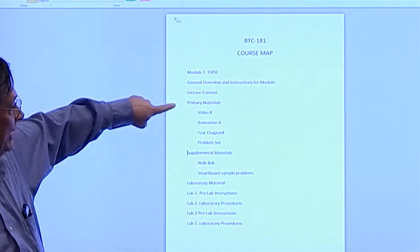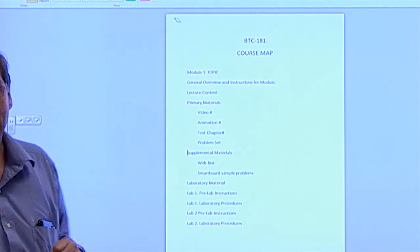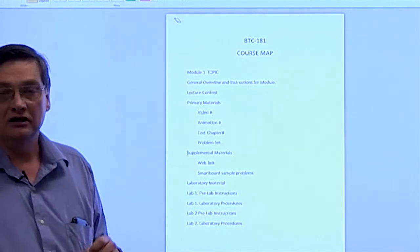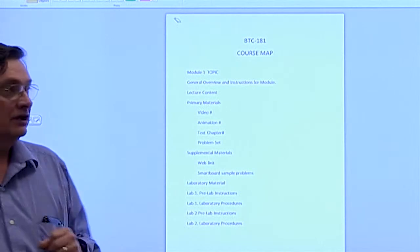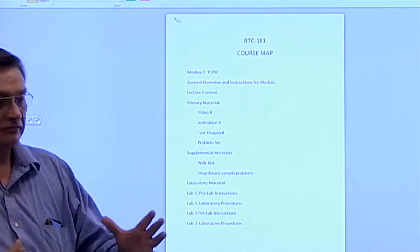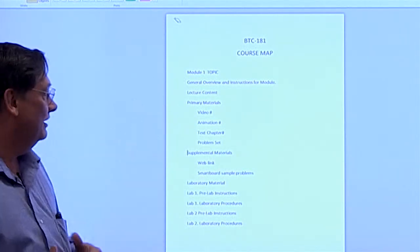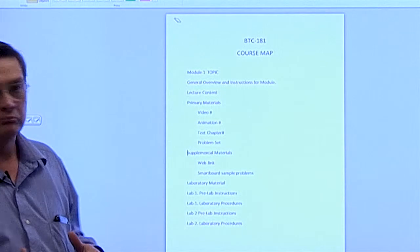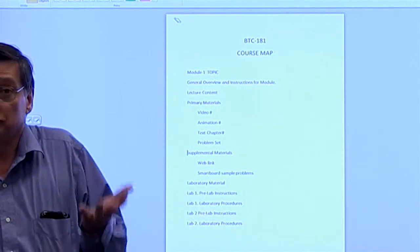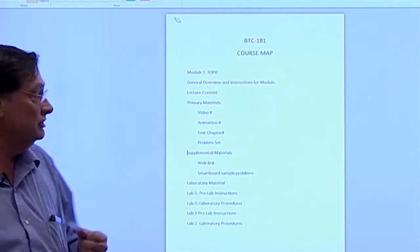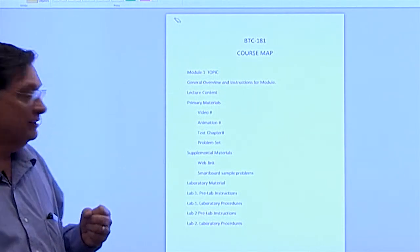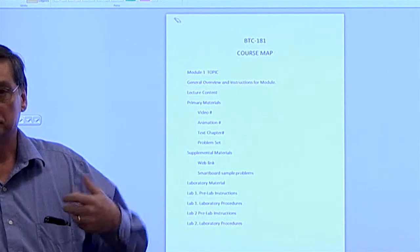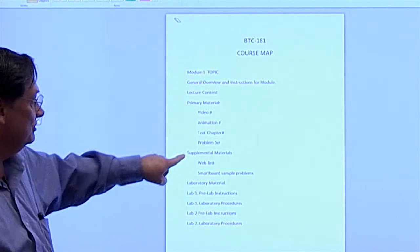You'll see we have here primary materials. And these are the foundation materials, the ones that you're going to have to do. Those will be the materials that present information.